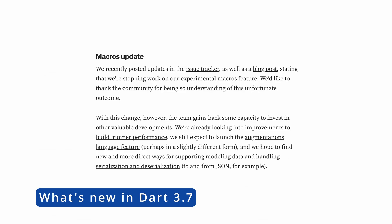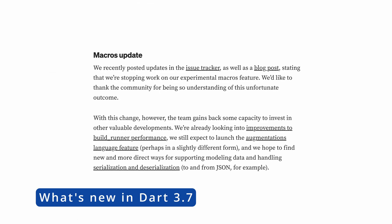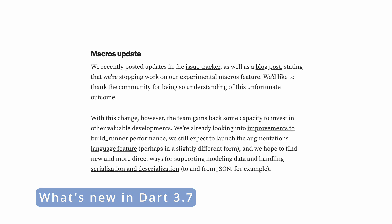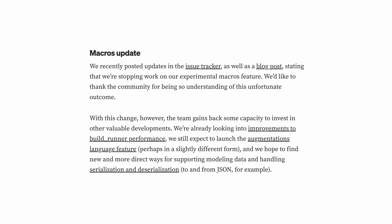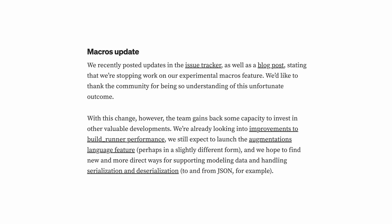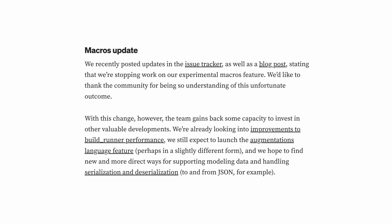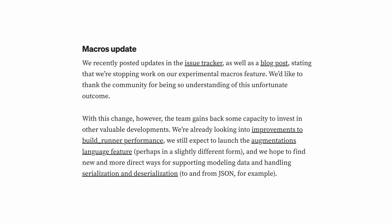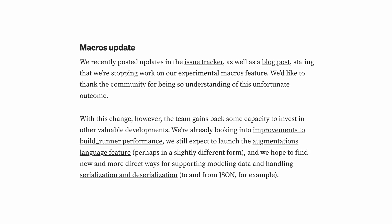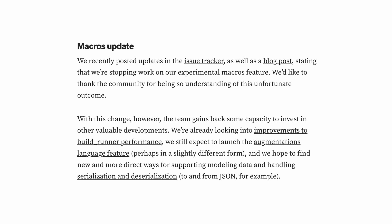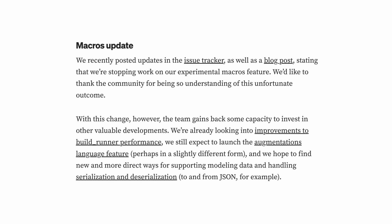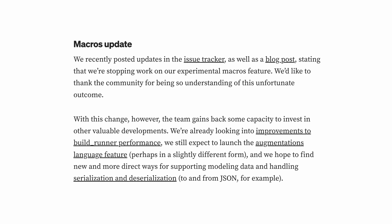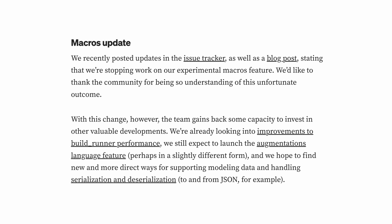Now, let's talk about the new version of Dart that comes with this release, Dart 3.7. One of the biggest changes is the abandonment of the macros project. The Dart team ran into so many challenges and obstacles that they ultimately decided to drop the feature. The upside is that this frees up resources to focus on other language improvements.